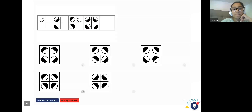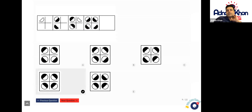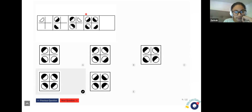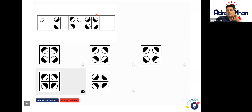Will it be B? I would say it will be D, because if you compare that to the fourth square, the shadings at the top are exactly opposite. Compare this with this — are the shadings exactly the opposite? Yeah, exactly the opposite. And that's the only square out of the five options where the shadings are exactly the opposite.